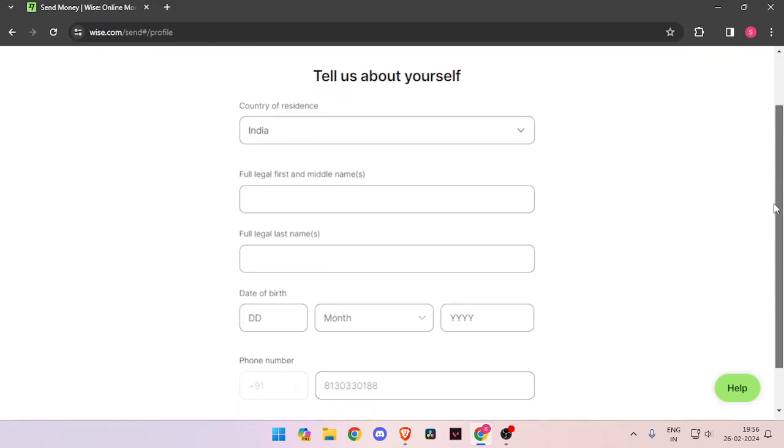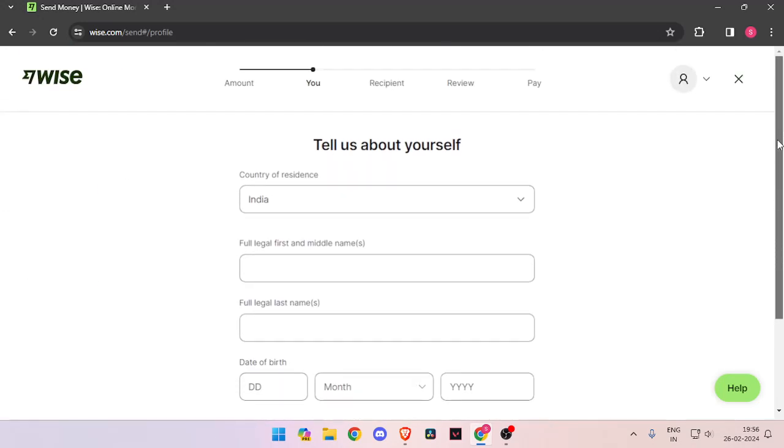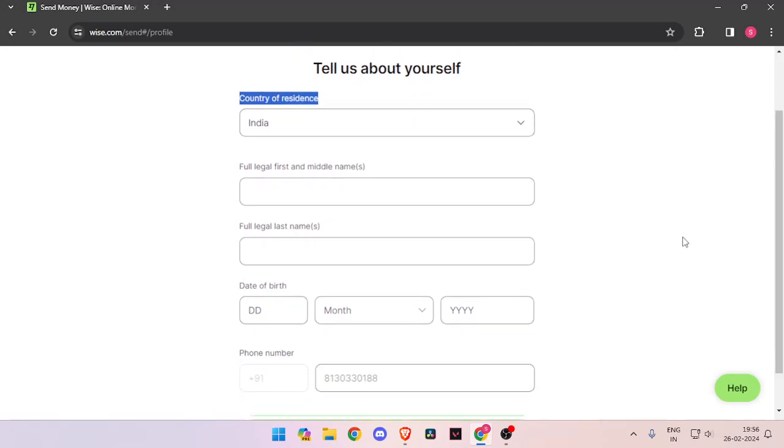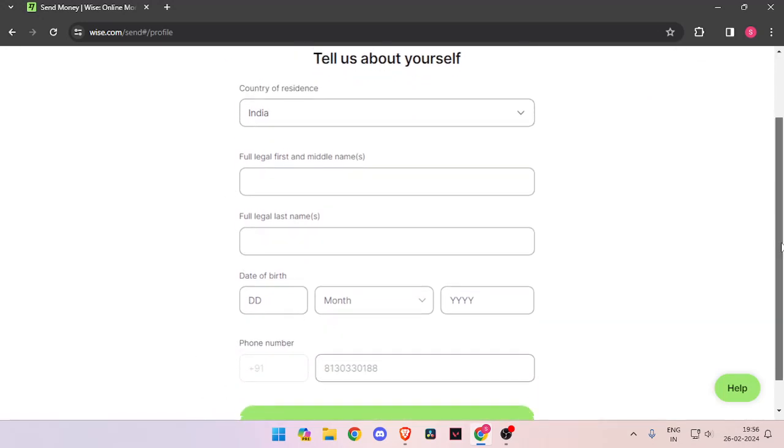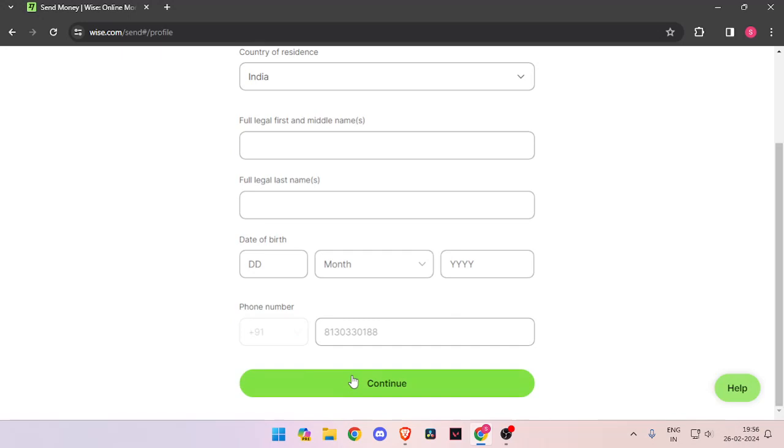Now you have to enter details about yourself, like your country of residence, full legal name, date of birth, and phone number. Then click continue.